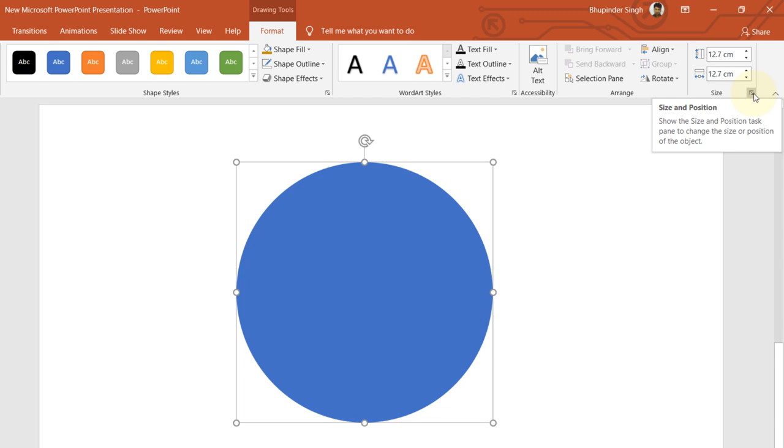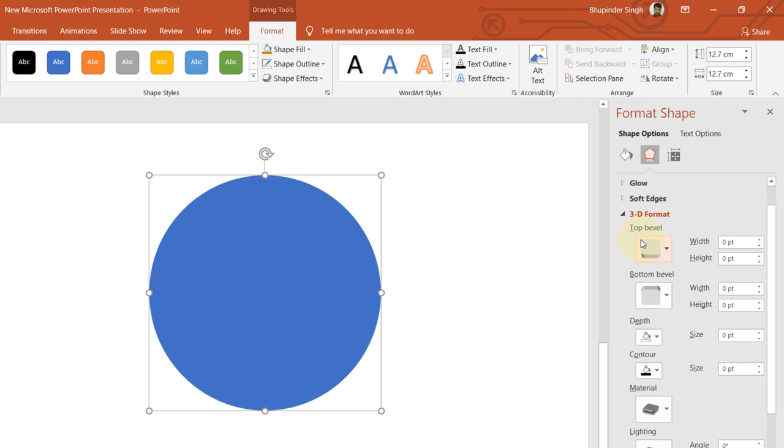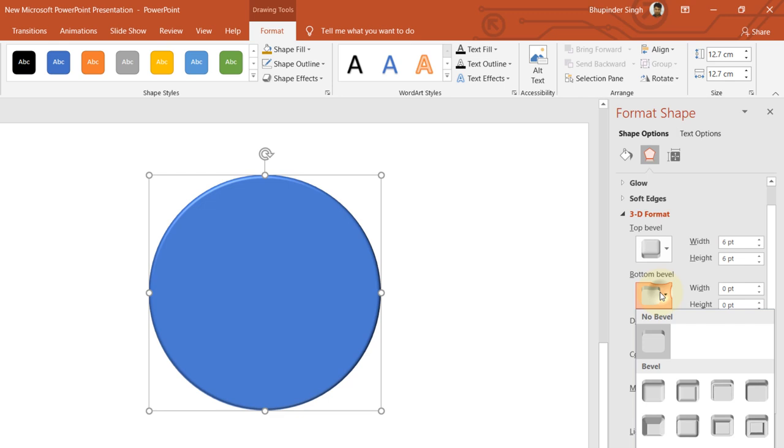Then click in the middle to get the Effects. In here, we need to select the 3D Format and make sure the top bevel is selected as Round, and the bottom bevel should also be Round.